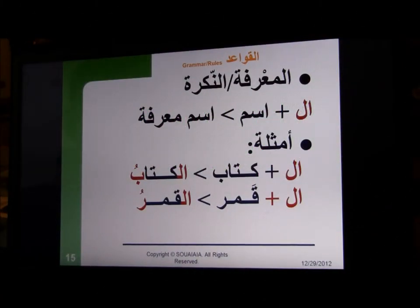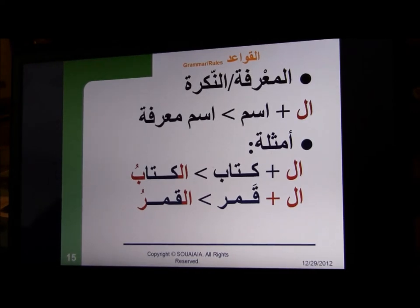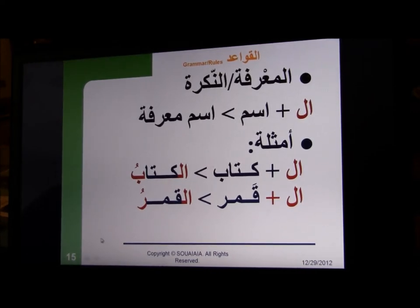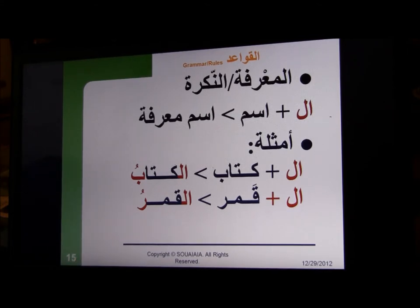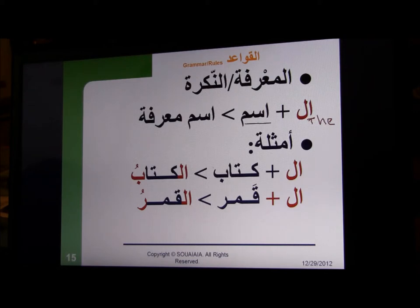Let's look at grammar rather than actual letters, and this could be really handy. When you add an alif lam, this will be like the English 'the' — for example, 'the book' or 'a student.' You add it to any noun — ism is a noun — so alif lam plus a noun gives you a definite noun. Ma'arifa means definite and ism means noun.